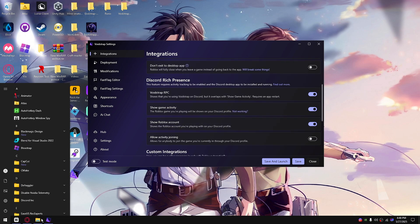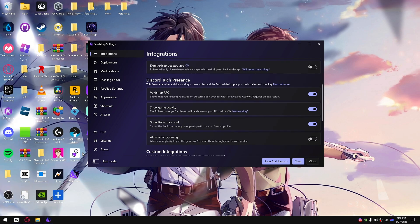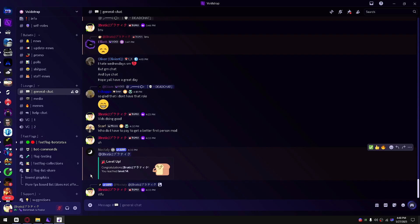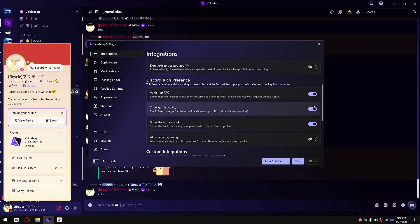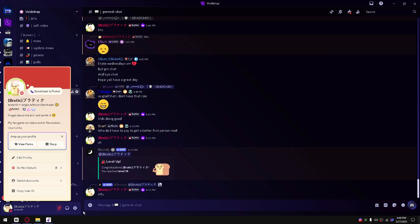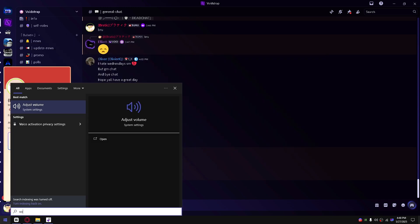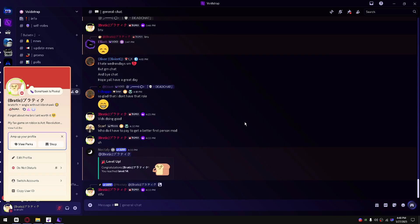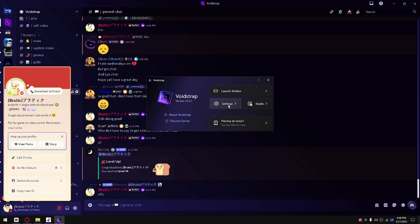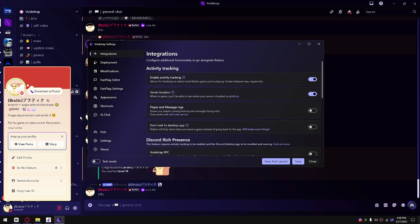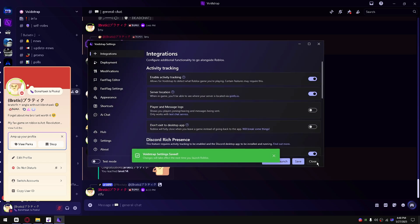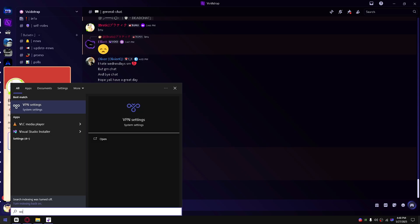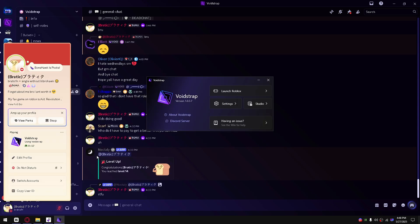Also the Discord Rich Presence. You see I'm playing VoidStrap right now. If I go ahead and disable this and open up VoidStrap again, open it up.